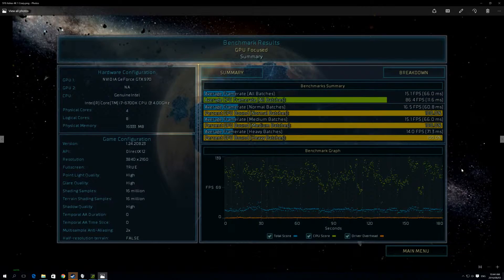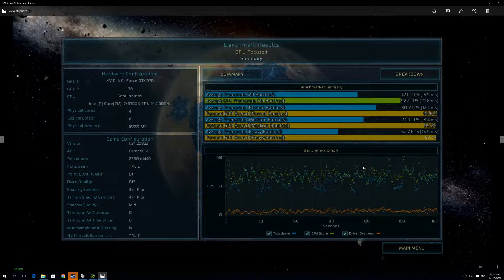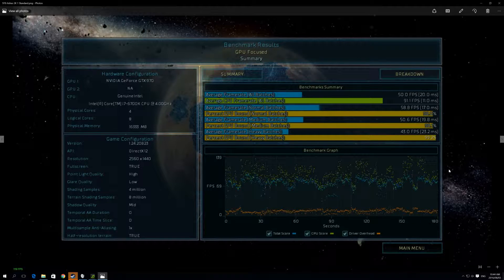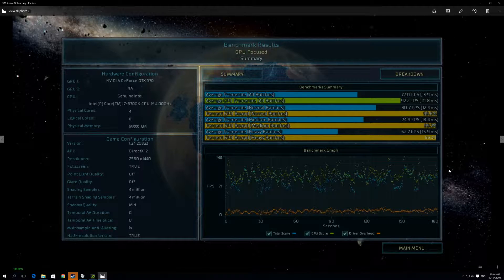Unfortunately, to get a perfectly smooth frame rate at 2K we have to drop all the way down to low settings. At low we're getting over 60 frames per second average and the experience seemed very smooth. If you're not looking to create huge battles and just want a low unit count game, you can probably run standard. But if you want to experience the full scale of the game, at 2K you're looking at low settings.